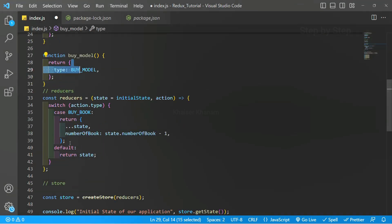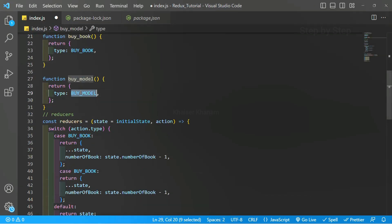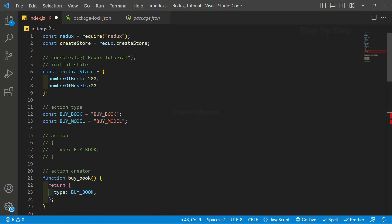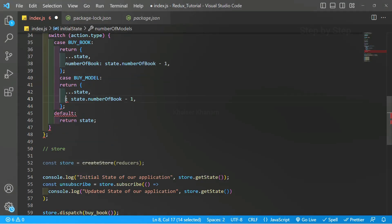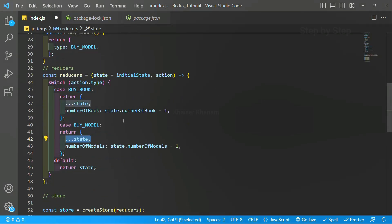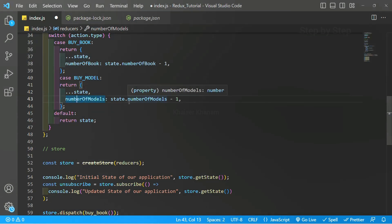Now inside this reducer I am going to add one more case. Instead of BUY_BOOK I will give BUY_MODEL, and instead of numberOfBooks I will give numberOfModels. I just want to decrease the number of models by 1 if the student is buying from the library. If no action is performed, the default state will be returned. We are returning a copy of the state, and if there is any extra information I don't want to change, I just want to update whatever data is being reduced.